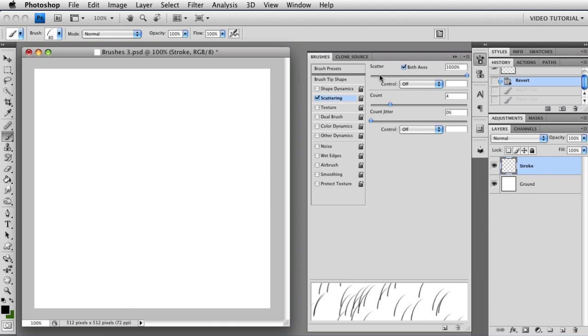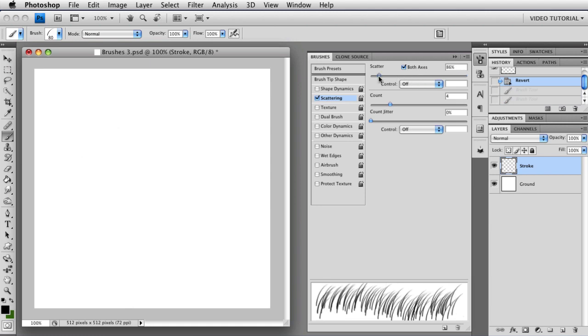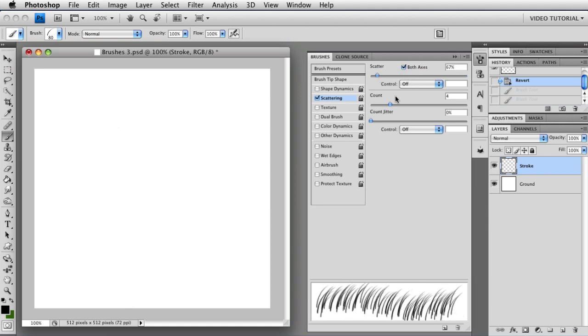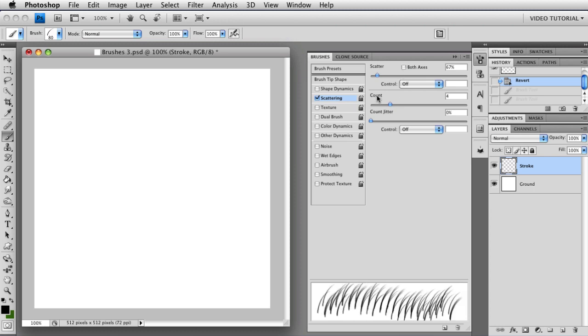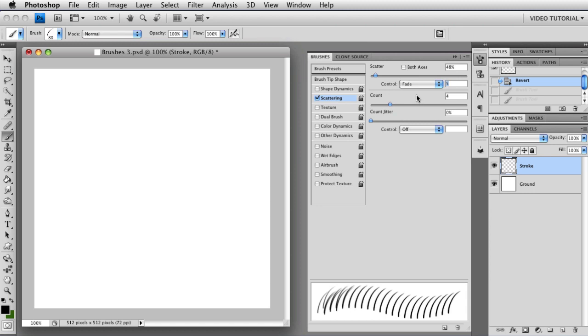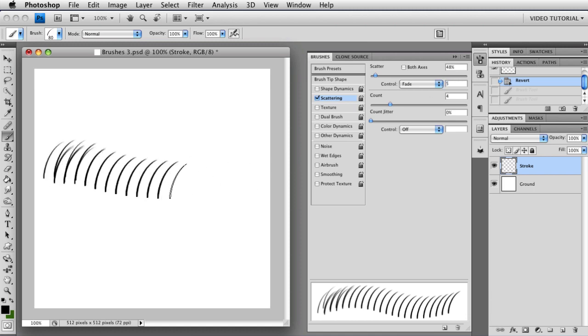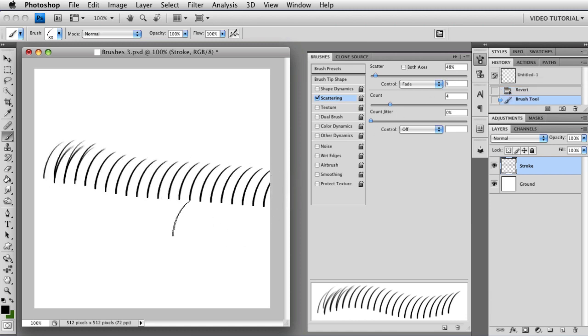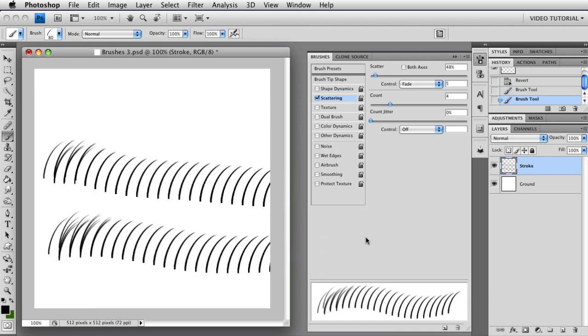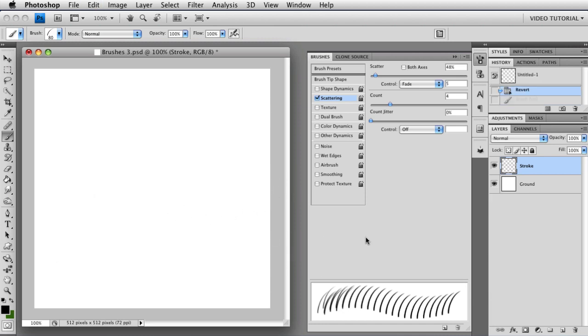So let's take a look at some of the controls. I'm going to turn the scatter back down, and I'm going to turn off both axes so that we can see this more easily. The first one, of course, is Fade. And what Fade does is give you scattering for however many intervals you have in your text field here. So if this is five, I'll get scattering for the first five intervals, and then it'll all just be a single brushstroke. Like that. Pretty much the way you would expect Fade to work.